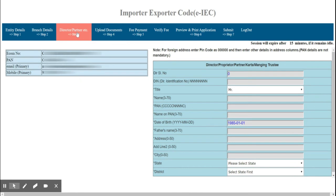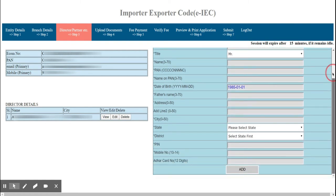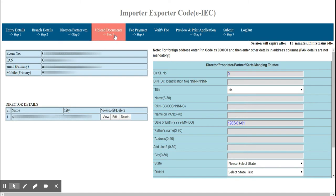The next tab is Directors or Partners. Here you have to give the details of the proprietor, partner, or director based on the nature of business. You can add as many partners or directors as needed. The partners you have added will appear on the left side, and you can edit or view them before submitting.